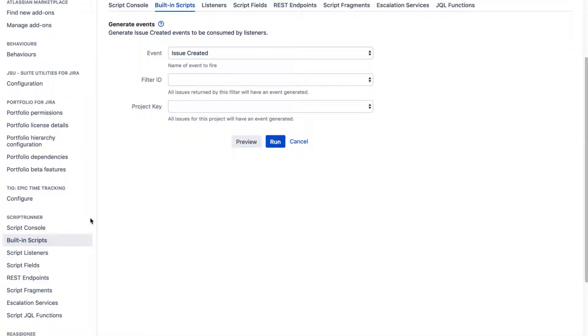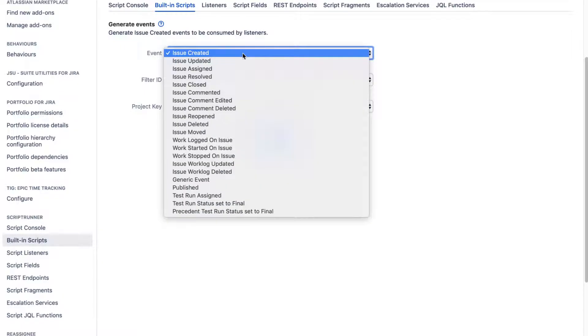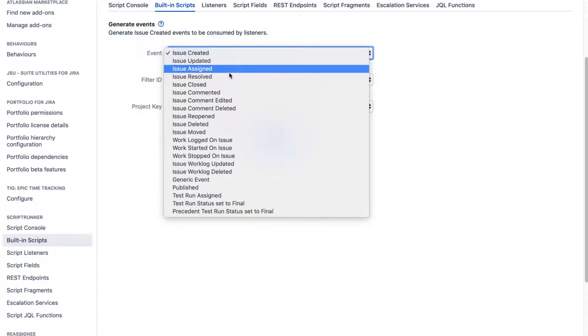But for this particular built-in script, we want to understand what this Generate Event built-in script can do for you. Now, we all know that in Jira, we have different events like Issue Created, Issue Updated, Issue Assigned and so on.